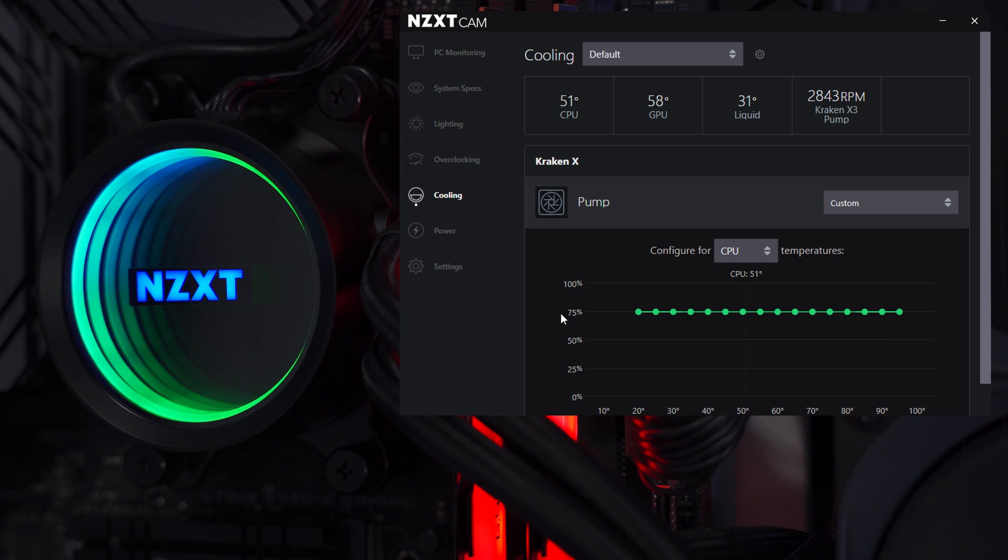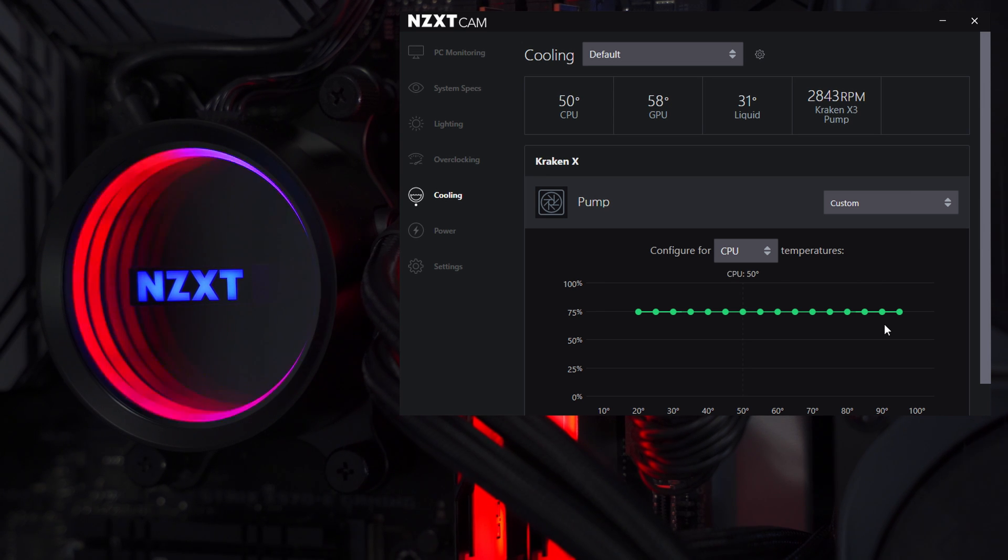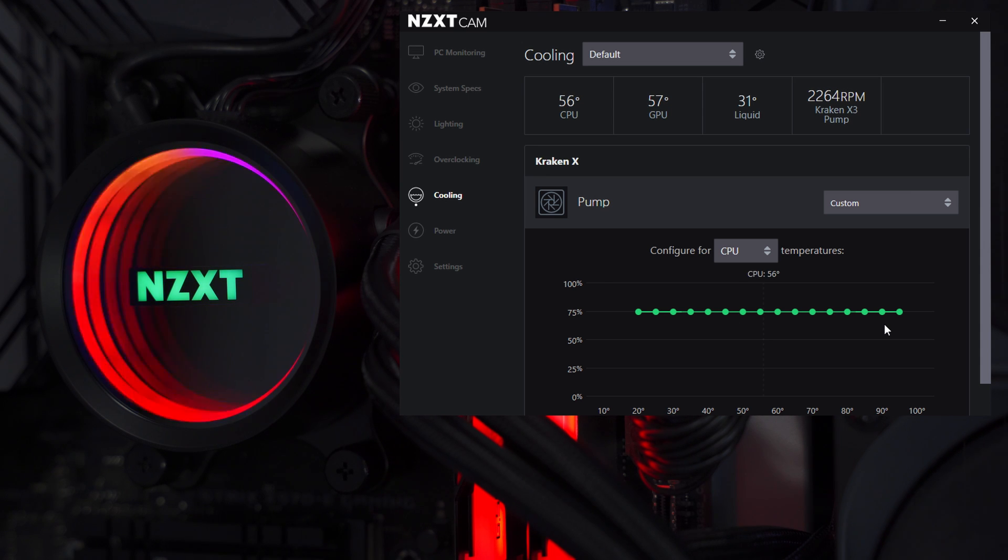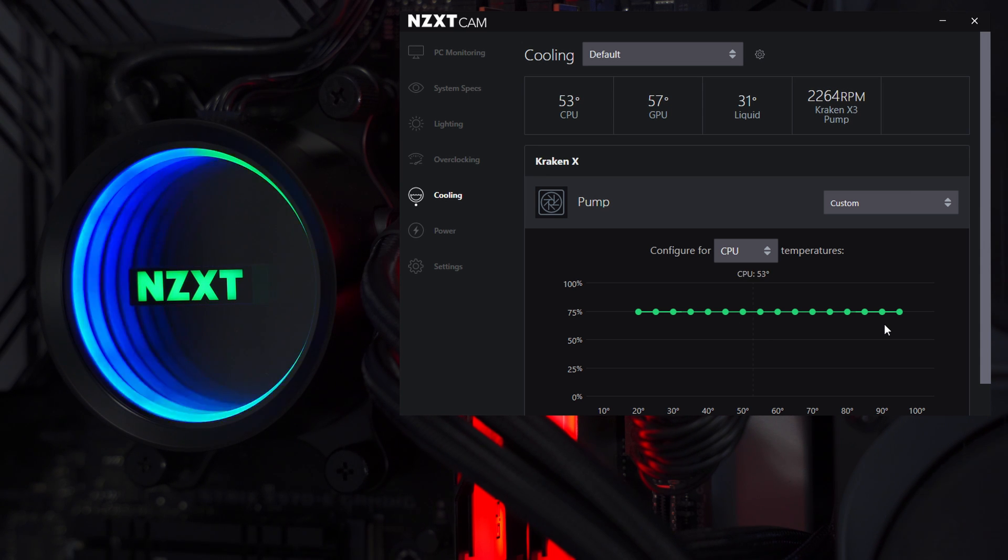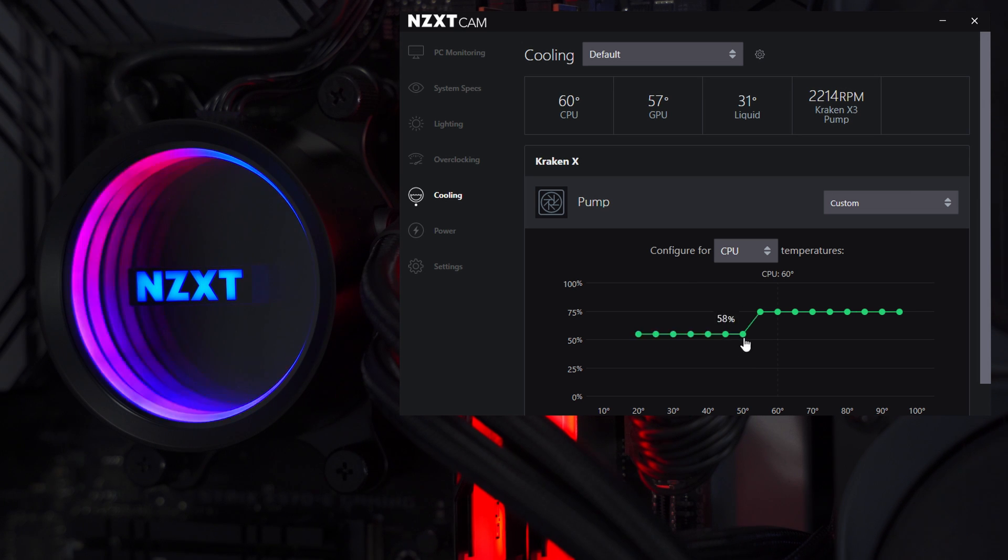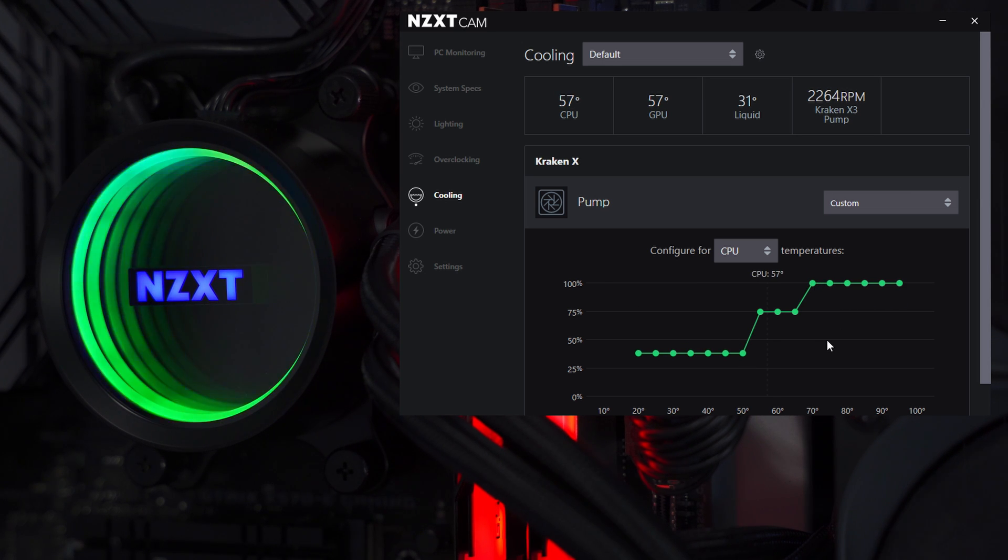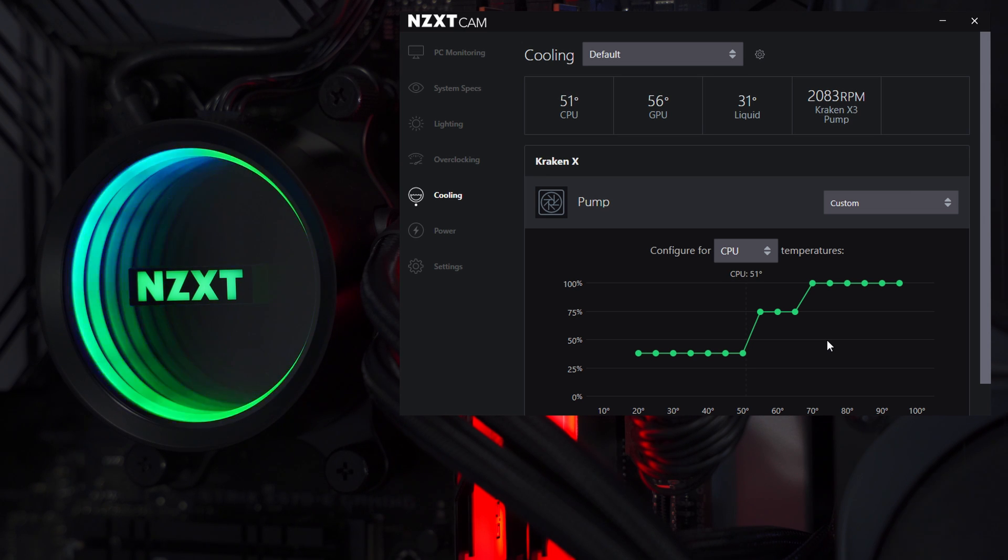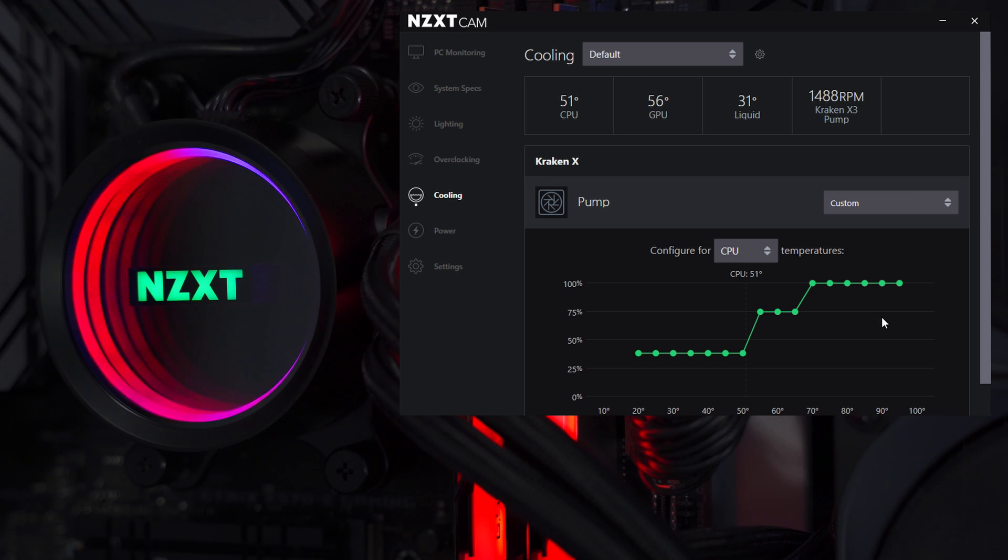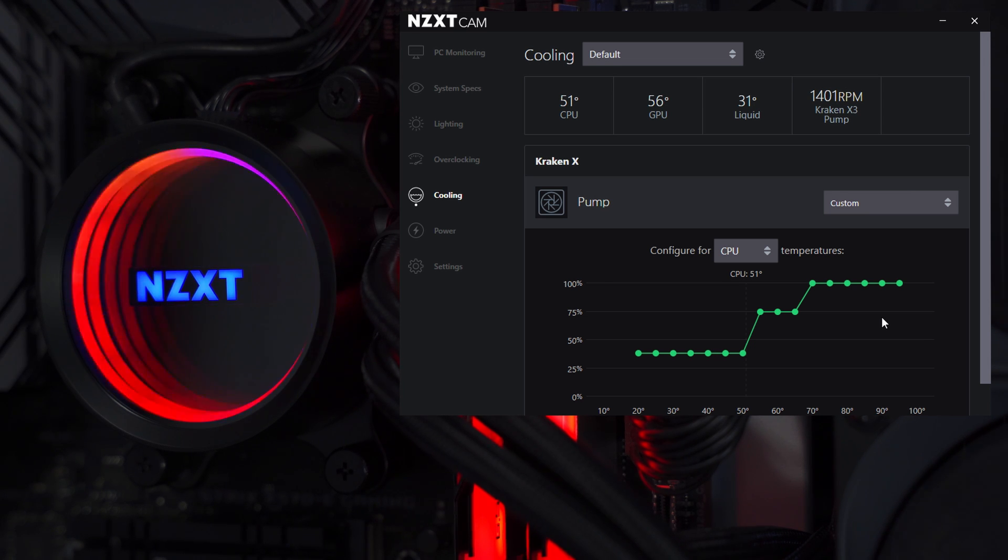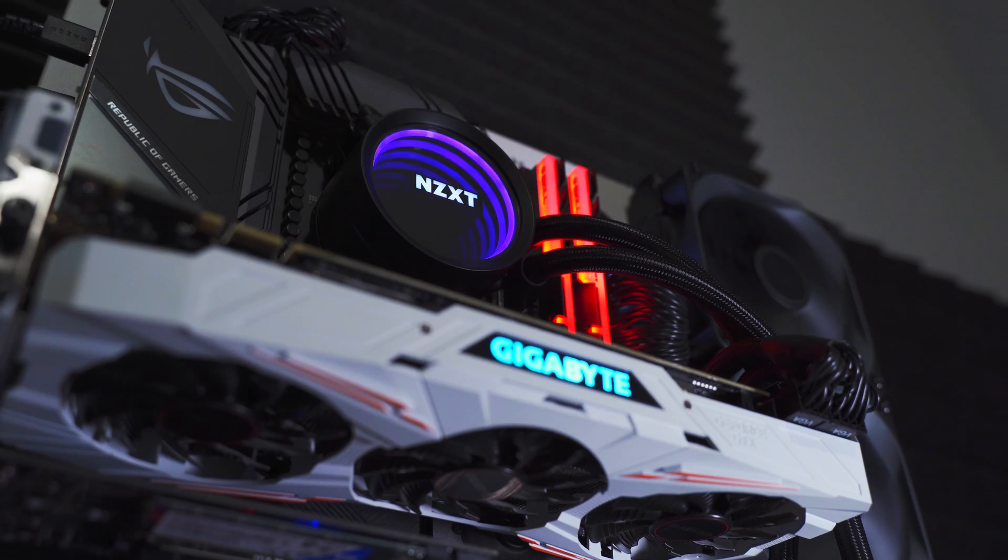You're going to see that in a minute when we jump into the performance testing. But what I really wanted to mention here is that it's really easy to select a preset or to come up with your own curve and design. You can find a balance of cooling performance and noise that's going to work for you. It's really easy to make these changes and everything just gets applied as soon as you make the change. You don't have to worry about clicking an apply button or anything like that.